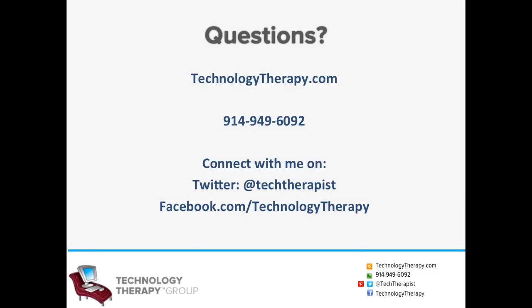If you have any questions on Facebook or other online media and websites, please don't hesitate to reach out to technologytherapy.com or connect with me, Jennifer Shaheen, the Technology Therapist on Twitter or Facebook. Thanks for joining me today.